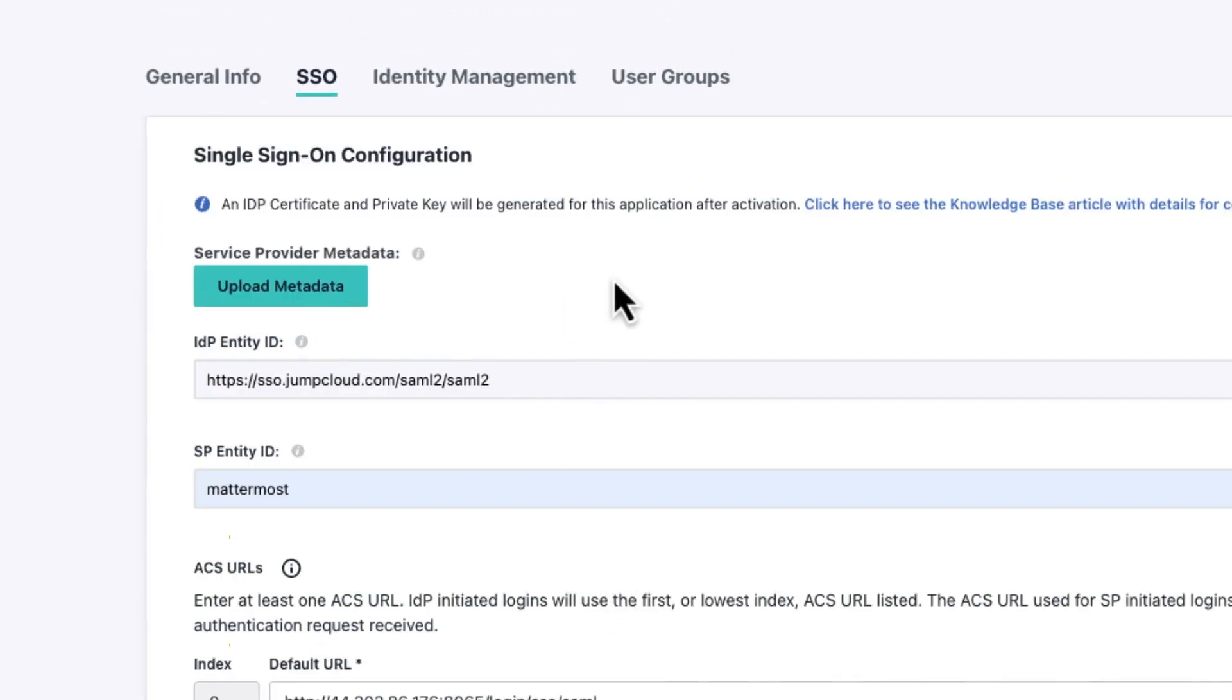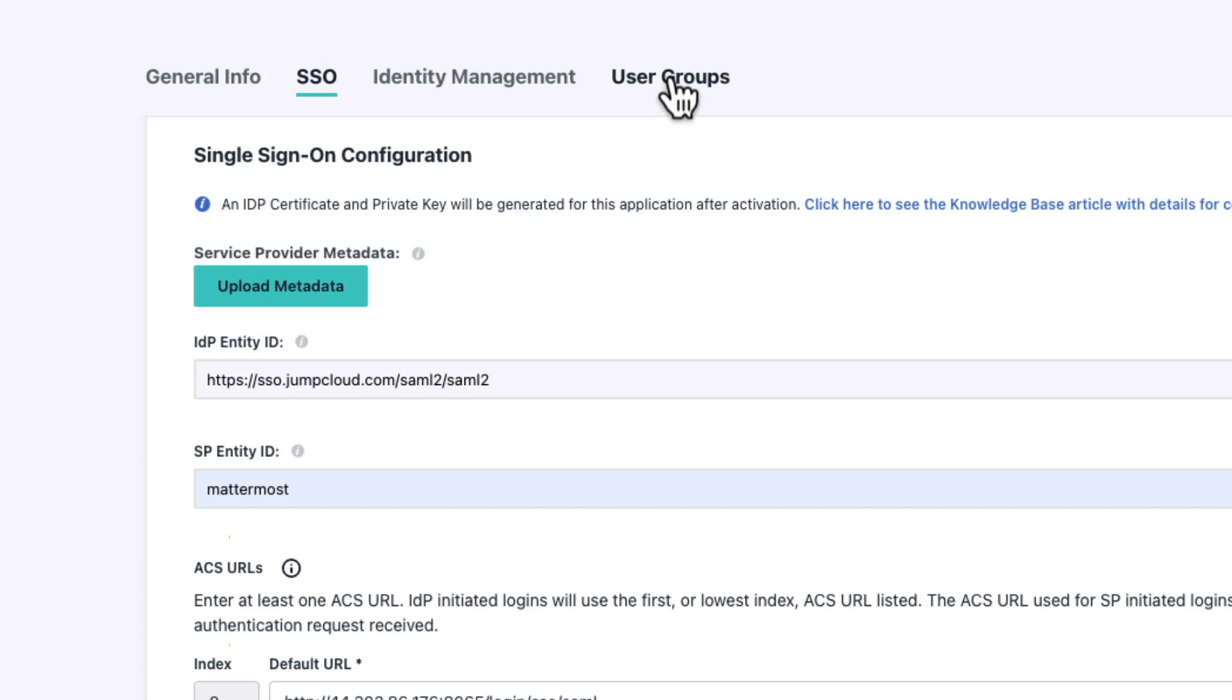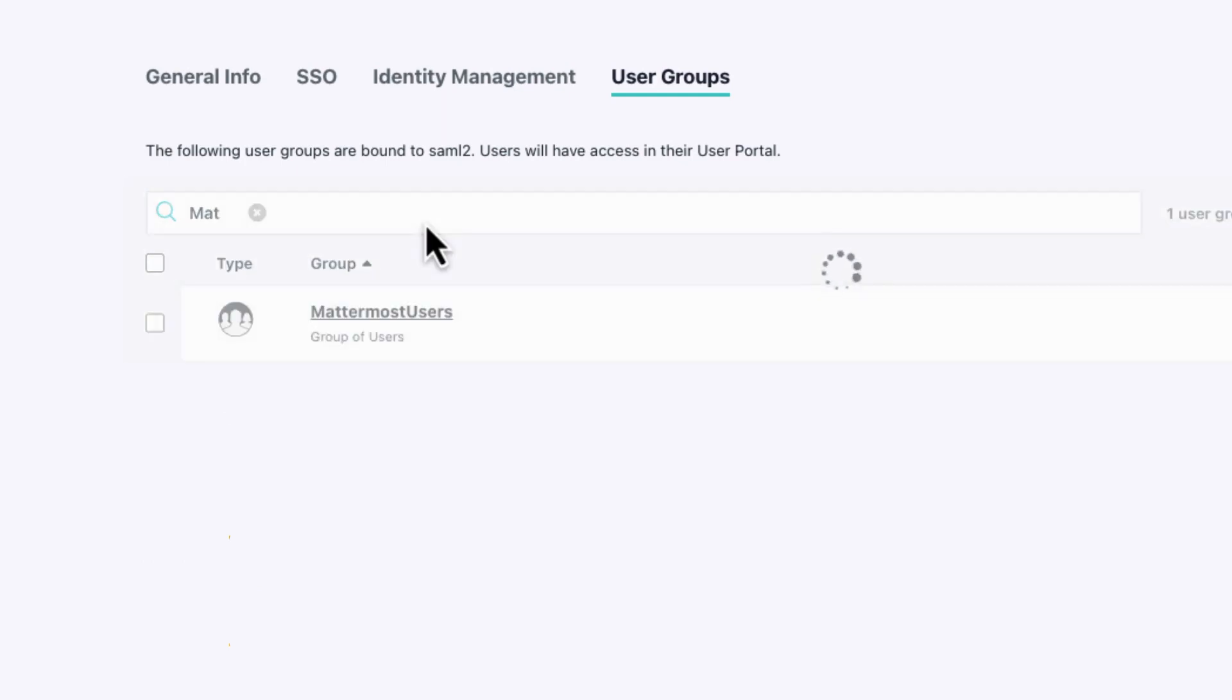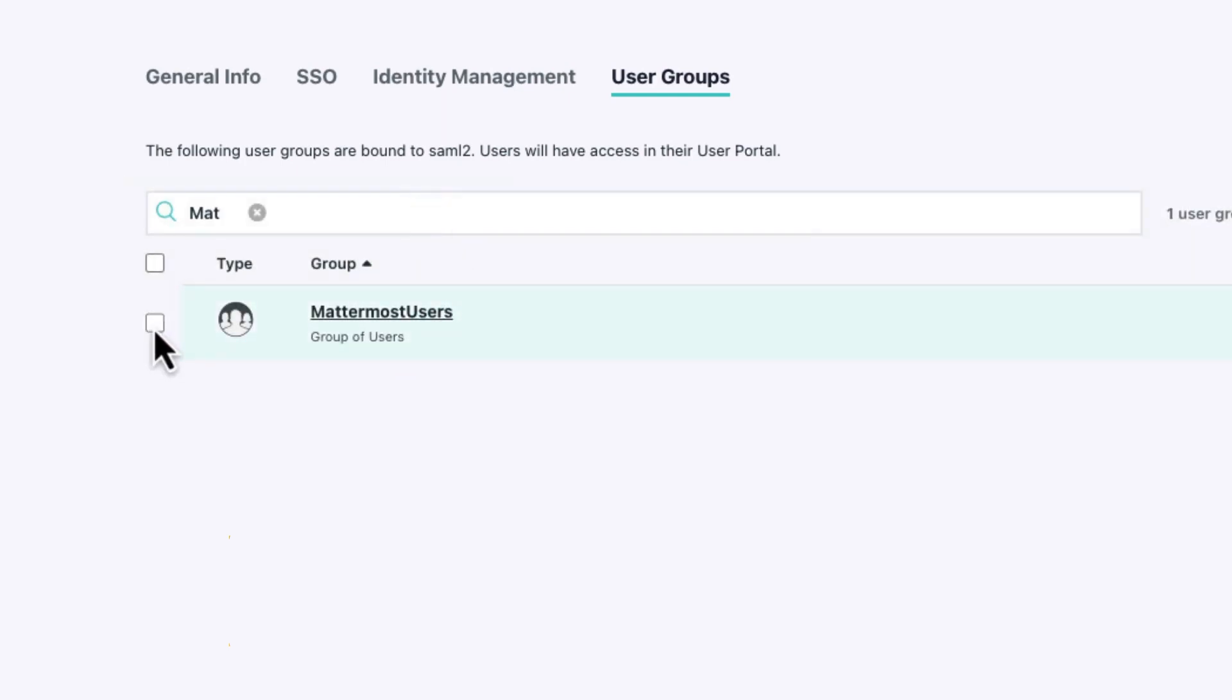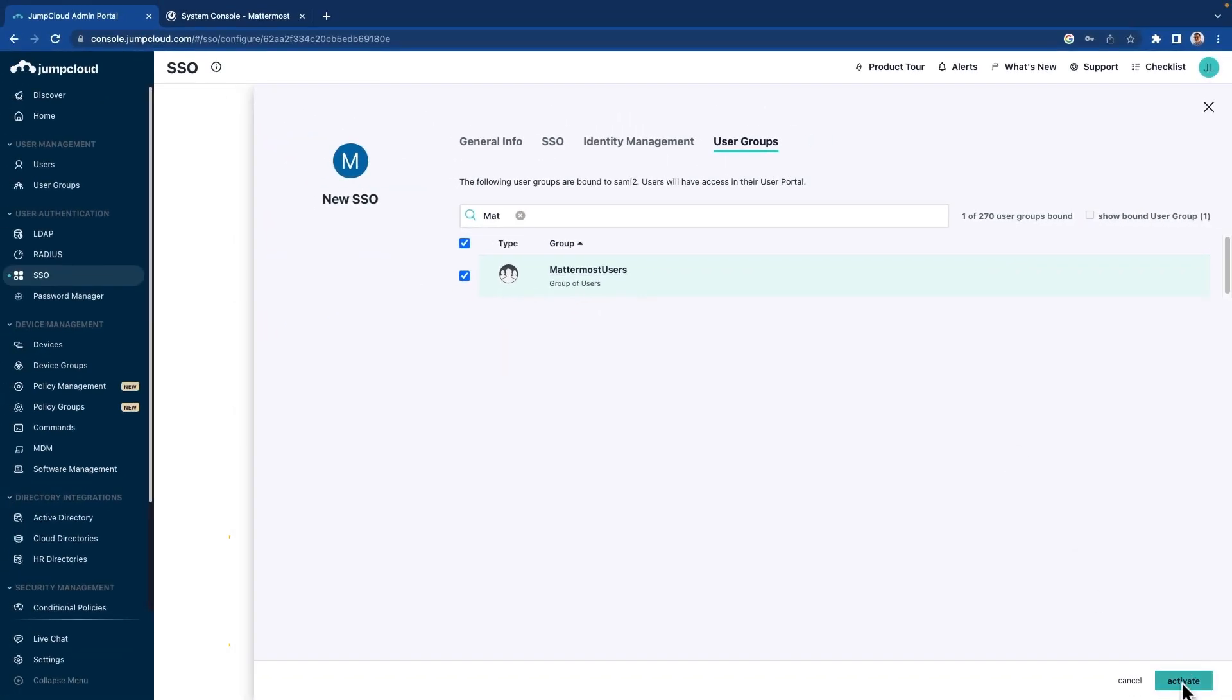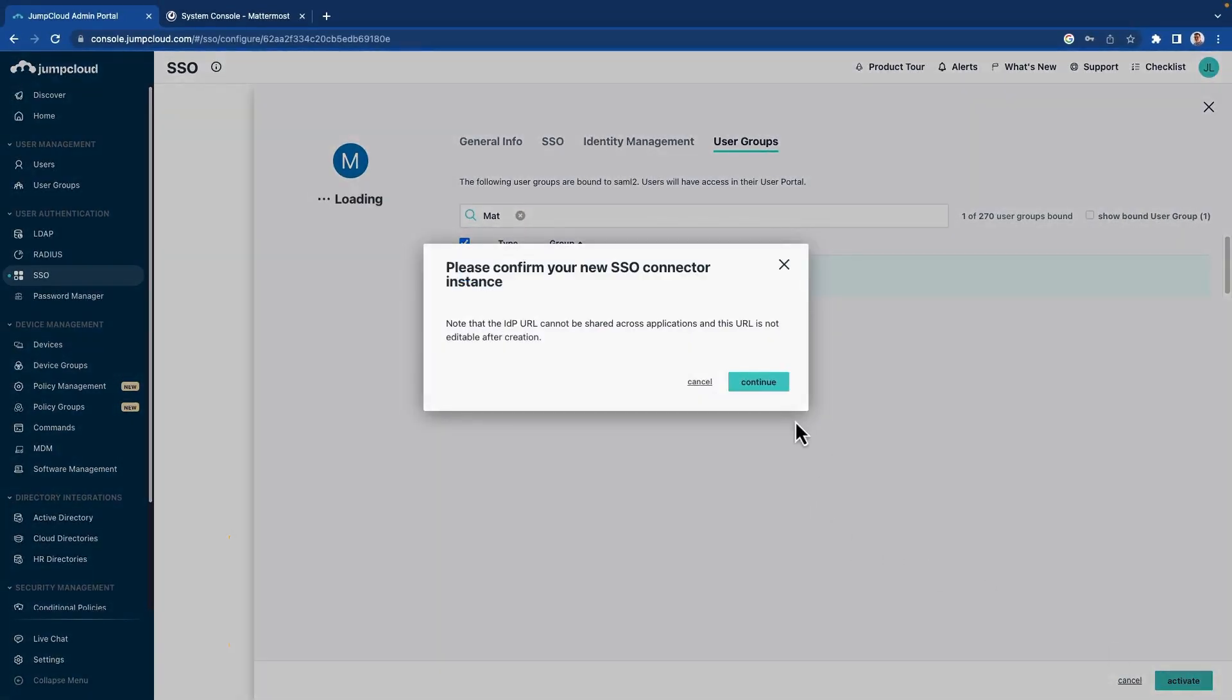But whilst we're in here, we're going to go and add our user groups. So prior to doing this, you will want your users to be in JumpCloud. And you will have wanted to define whichever user groups you want to use. So if we come in here, I'm going to do a quick search. You can see I've got this Mattermost users. They will be my group.